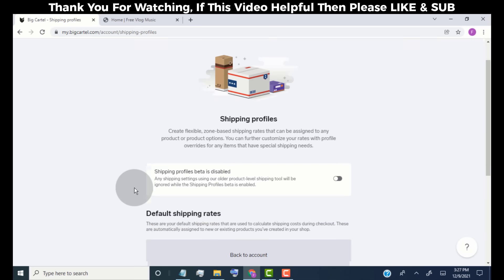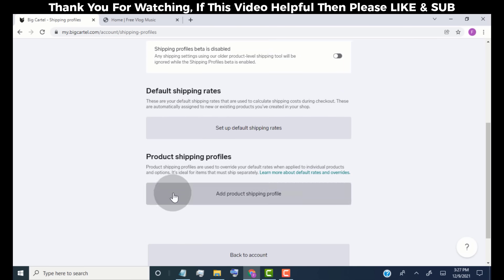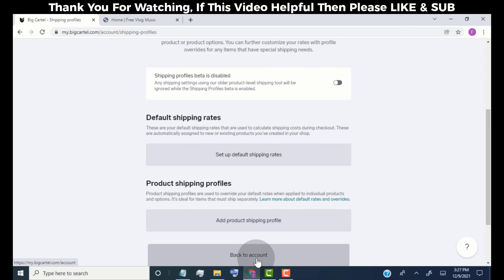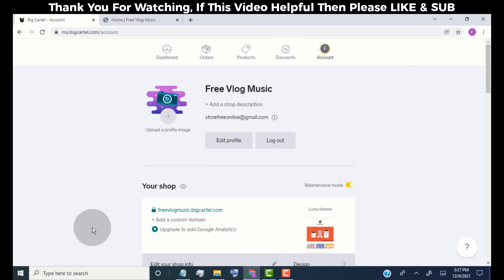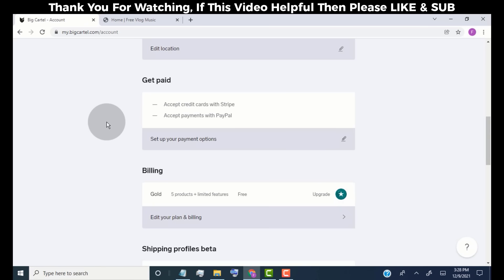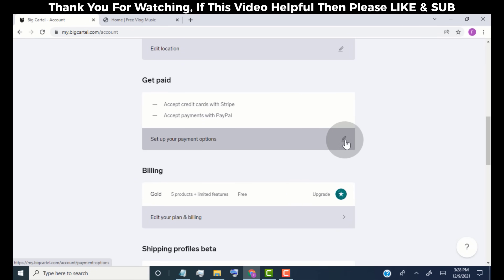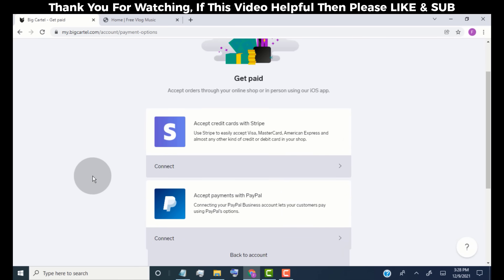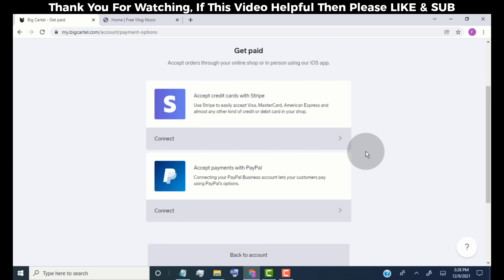Here you can set your store's default shipping rate, plus you can set the shipping rate for a specific product. Now scroll down to the Get Paid section and click on Set Up Your Payment Options. We have two payment options we can link to our store: the first is for accepting credit or debit cards, and the second is for using our PayPal account to get paid. Both options are very easy to link — we are going to connect both to our store.